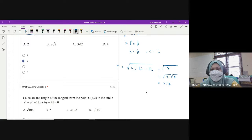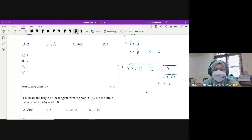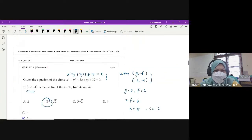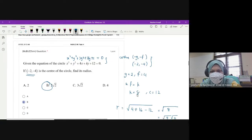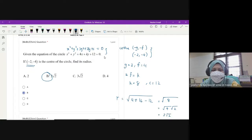Kalau awak tak ada scientific calculator, awak juga boleh cari nilai yang setara dengan square root 8 daripada 4 pilihan jawapan. So it's either B atau C. Set 8 adalah 2 square root 2. So ini jawapan dia. Sebenarnya kita cuma nak value of C sebab kita dah ada nilai G dengan nilai F daripada equation ni.